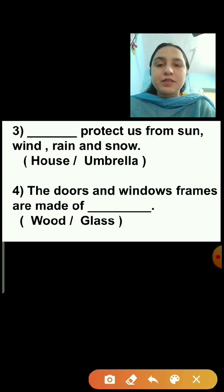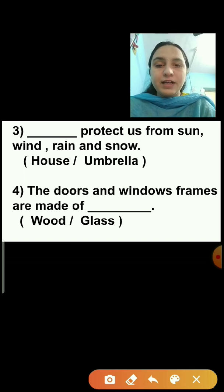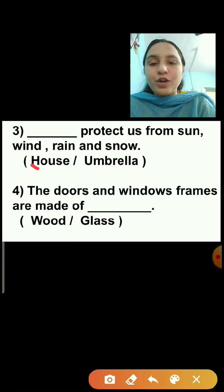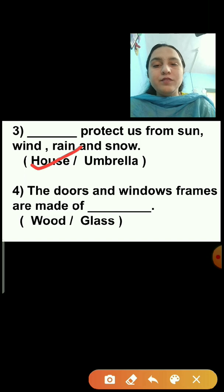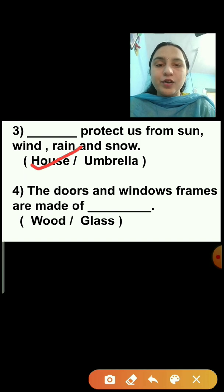Question number 3: Dash protects us from sun, wind, rain, and snow. Options are house or umbrella. Our house protects us from sun, wind, rain, and snow. So house is the correct answer — we will tick the answer house.